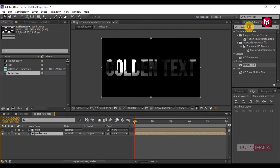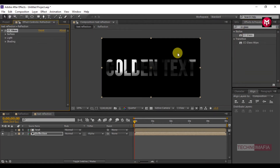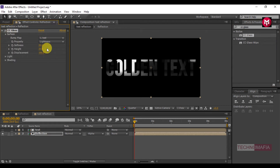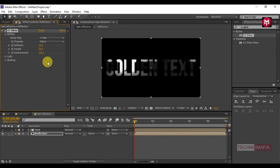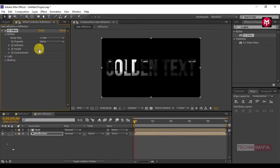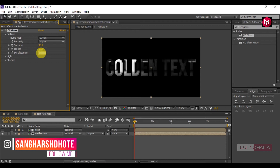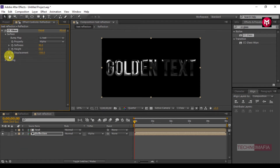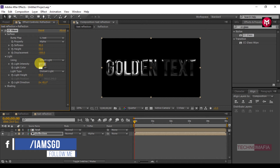Now search for CC Glass and add it to the reflection composition. In Surface, change the Bump Map to 'text' and change Property to Alpha. Change the Softness value to 40, the Height value to 50, the Displacement value to minus 500, and the Light Intensity value to 120.